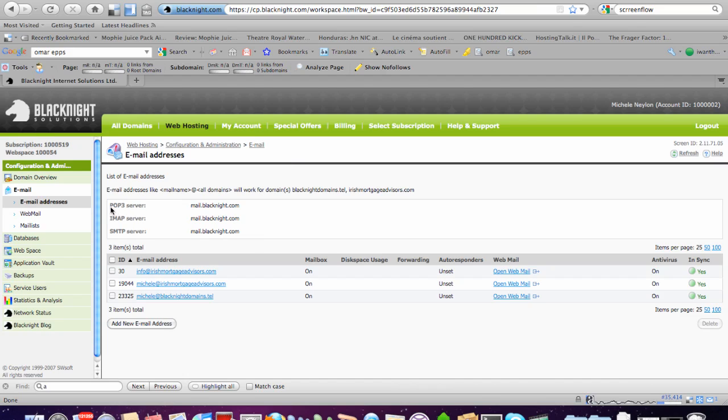And you have some basic information about the email server settings. You'll see the POP3 server, the IMAP server, and the SMTP server. Both the POP3 and the IMAP servers are for pulling mail down from our end, whereas the SMTP is for sending mail out.